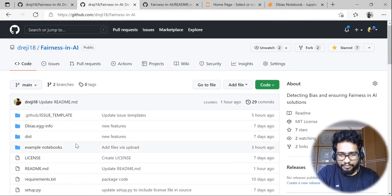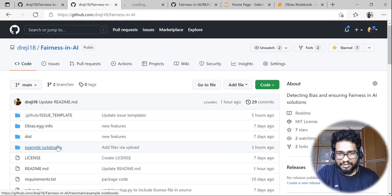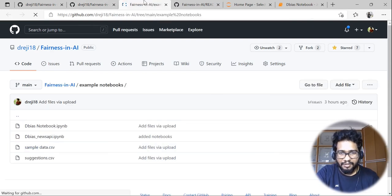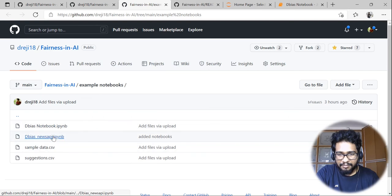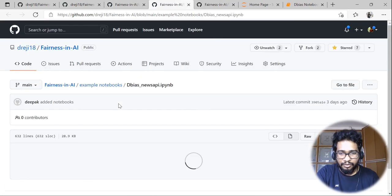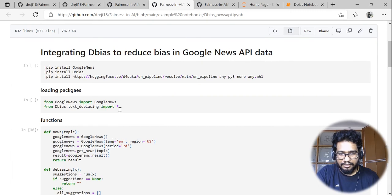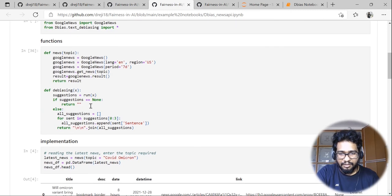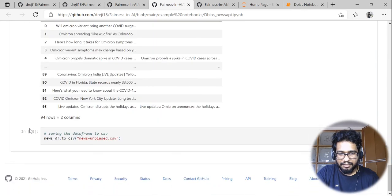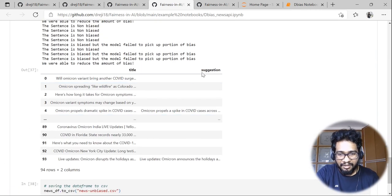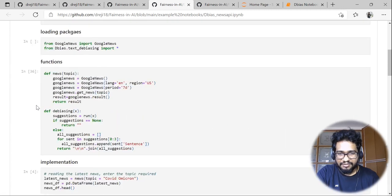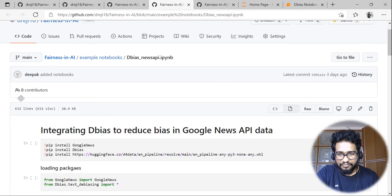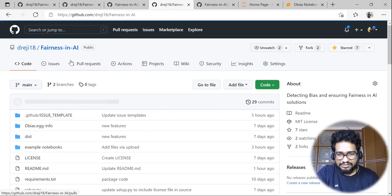If you'd like to further explore this package on some other dataset, you can take a look at other sample notebooks here. There are examples where I'm integrating Google news API data, which is rendered through this de-biased package and unbiased recommendations are thrown as output. You can take a look at how it's structured and try it out on your own with your custom data.